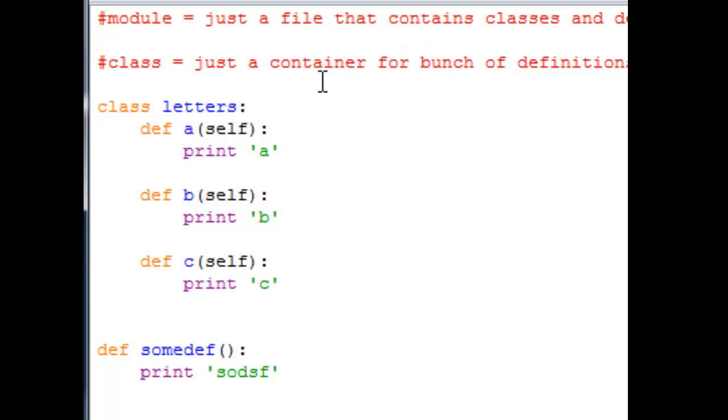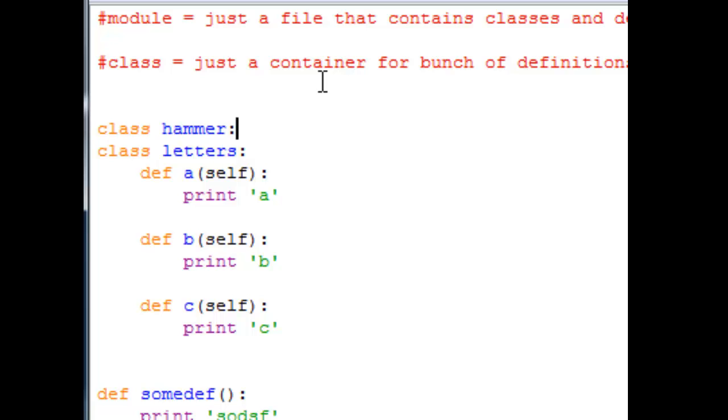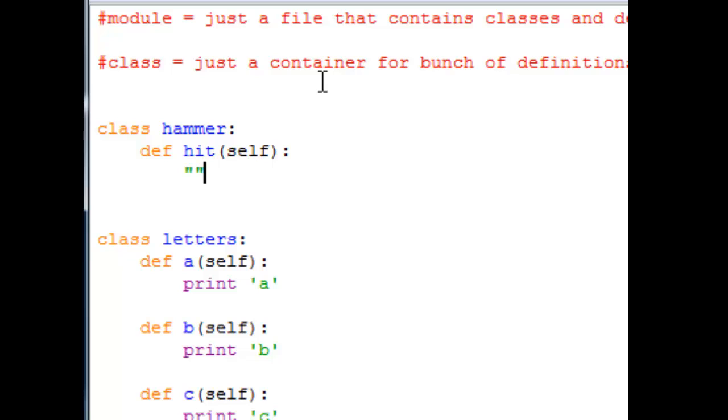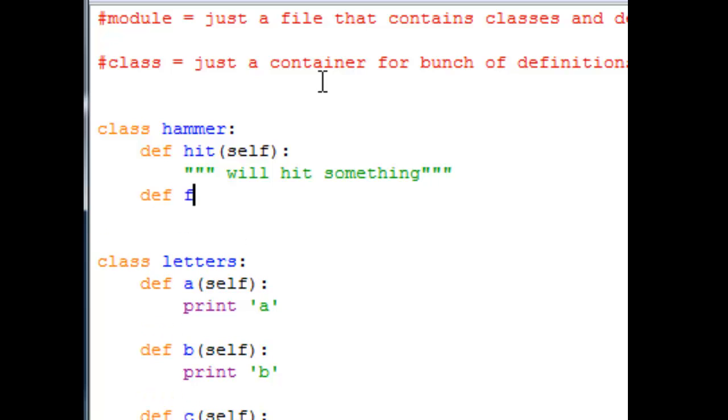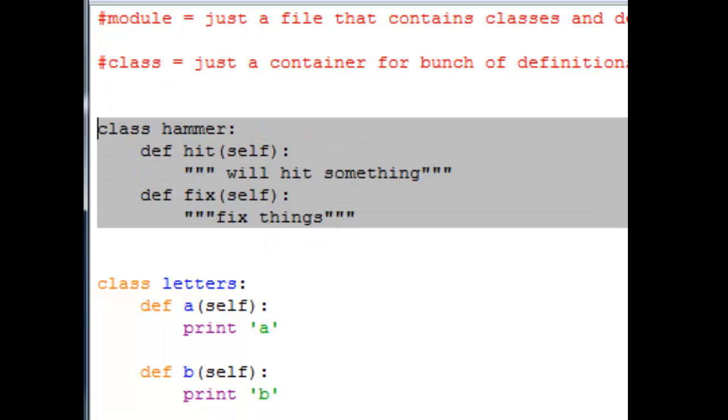And you can view class as, if you want more visual comprehension of what a class is, you can imagine class as an object. Imagine any object, let's say a hammer. So class hammer, the class hammer has many definitions which means has many functions. Let's say hammer hit, this will hit something. And a hammer can fix stuff, so you know, fix things. So you can view class as an object that can have different functionality.